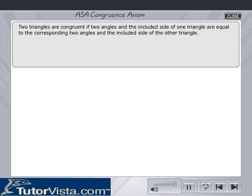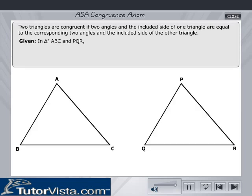A.S.A., i.e., angle-side-angle congruence axiom. Two triangles are congruent if two angles and the included side of one triangle are equal to the corresponding two angles and the included side of the other triangle. In triangles ABC and PQR, if angle B is equal to angle Q, angle C is equal to angle R, and BC is equal to QR,